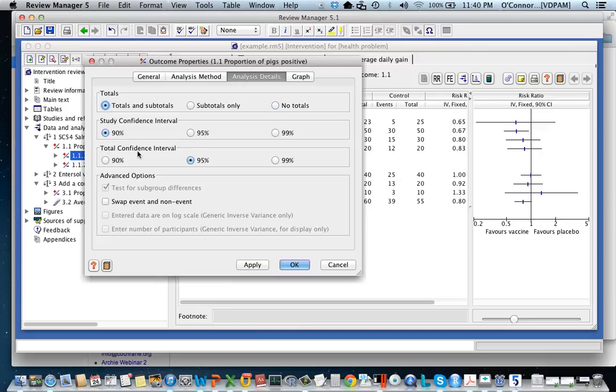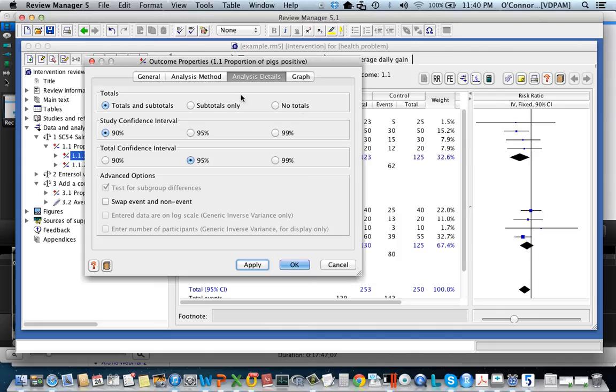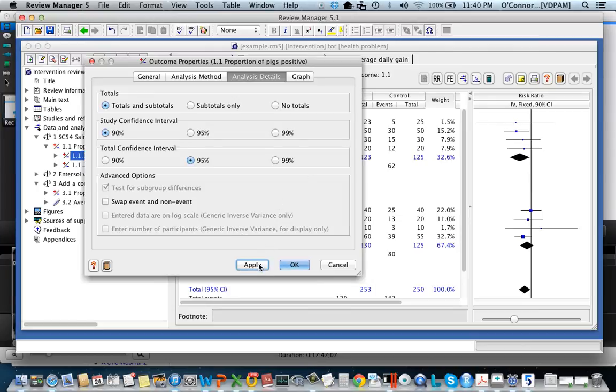This total confidence interval, I've now added in the summary effects, and if I change these you'll see that that summary effect is changing size instead of the actual studies.